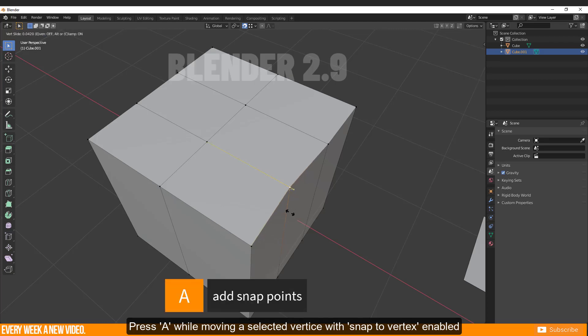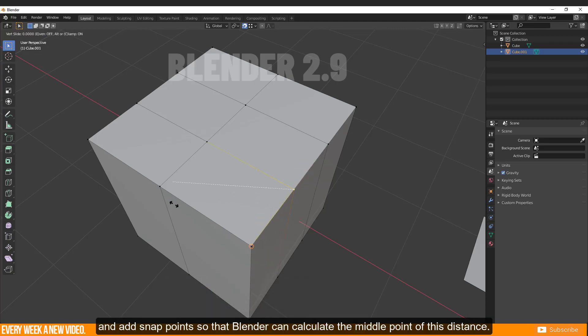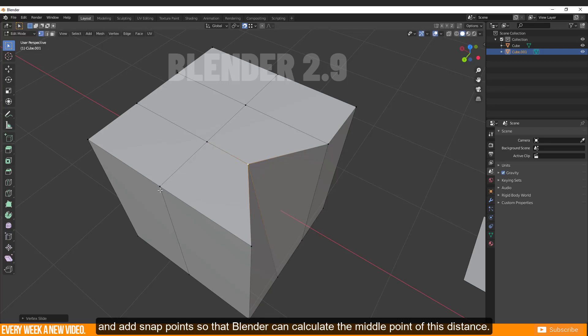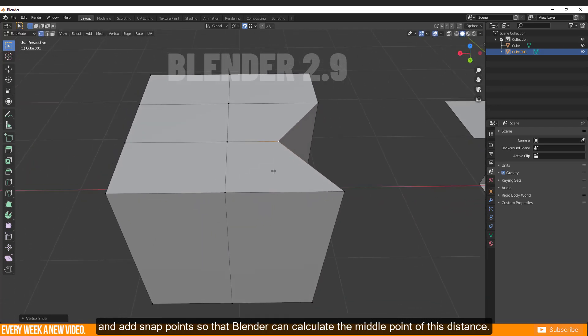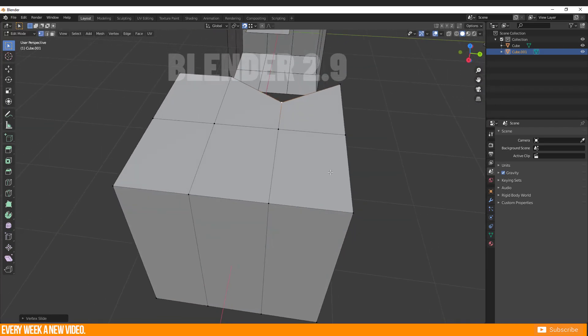Press A while moving a selected vertex with snap to vertex enabled to add snap points so that Blender can calculate the middle point of this distance.